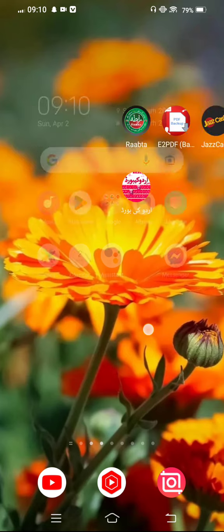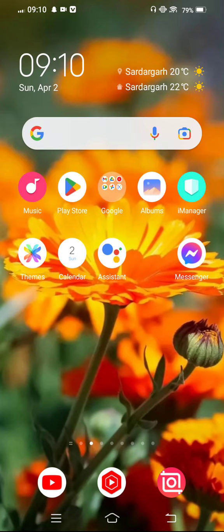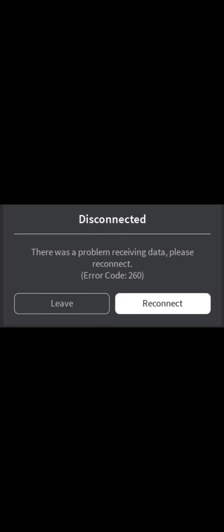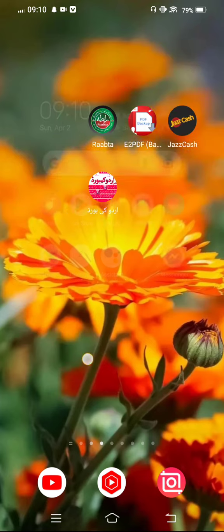So let's start without wasting any time. How to fix this issue? The error says 'problem receiving data, please reconnect' with error code 260. Simply move back to your mobile screen, minimize this, and first of all you need to open your mobile settings.